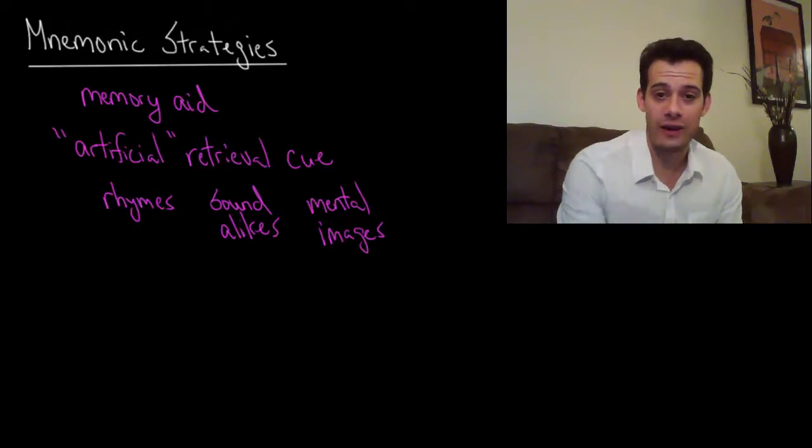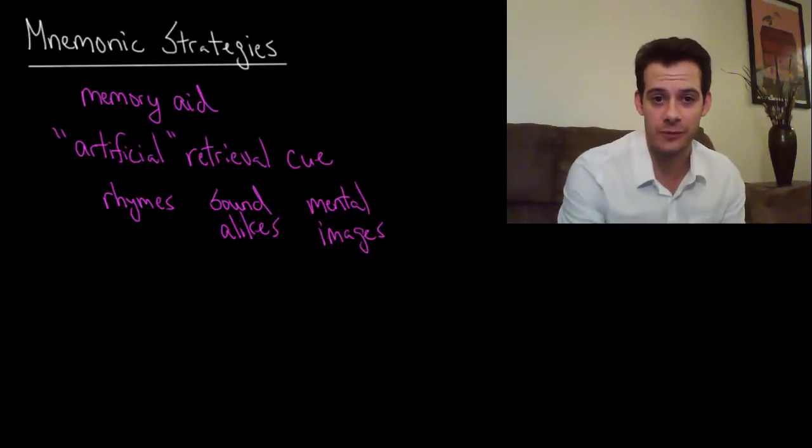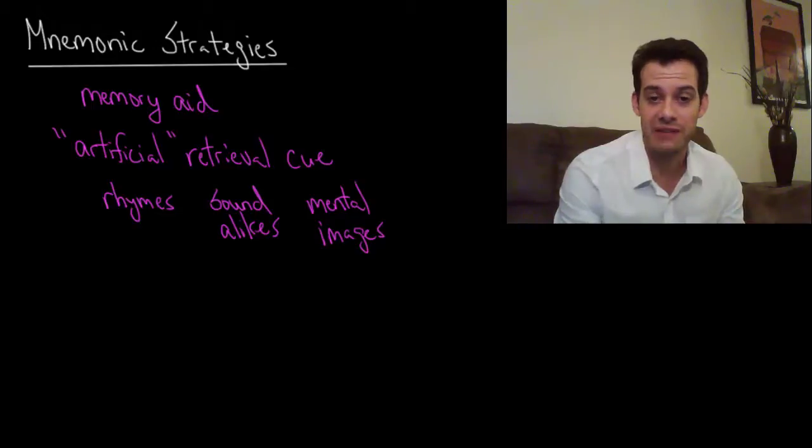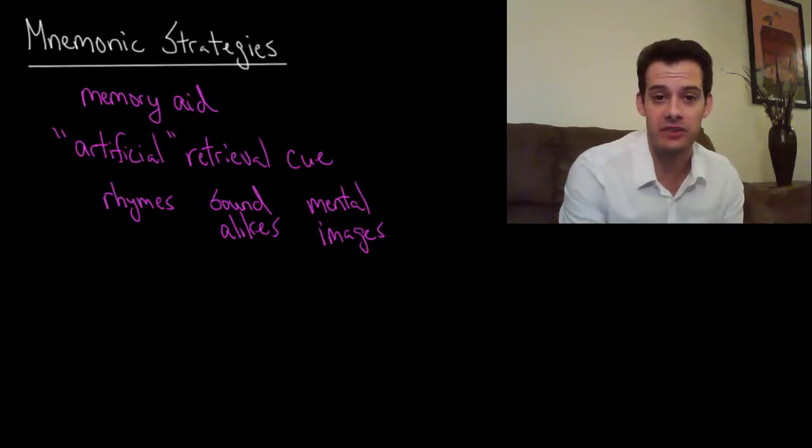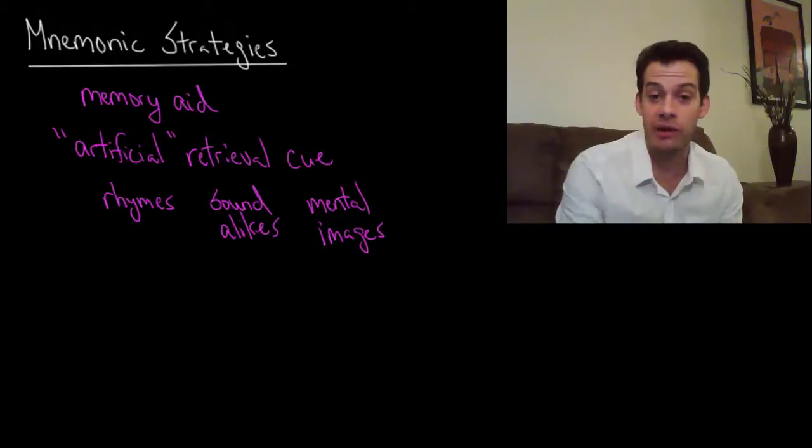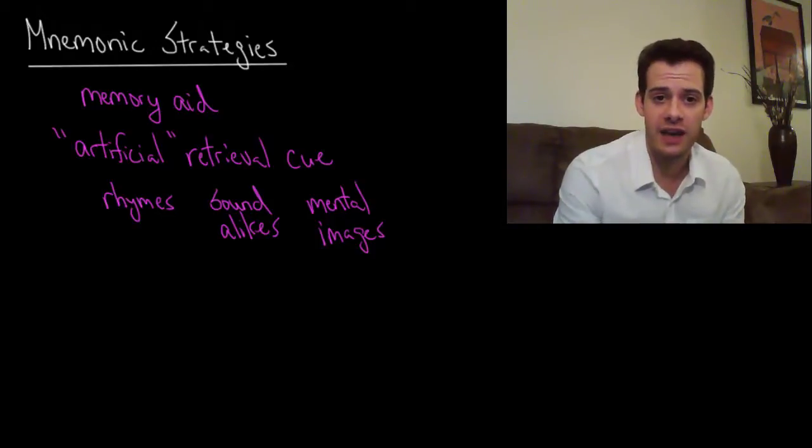Hi, I'm Michael Corayer and this is Psych Exam Review. In the previous two videos we looked at how we could apply memory concepts to improving our memory and improving our study habits.